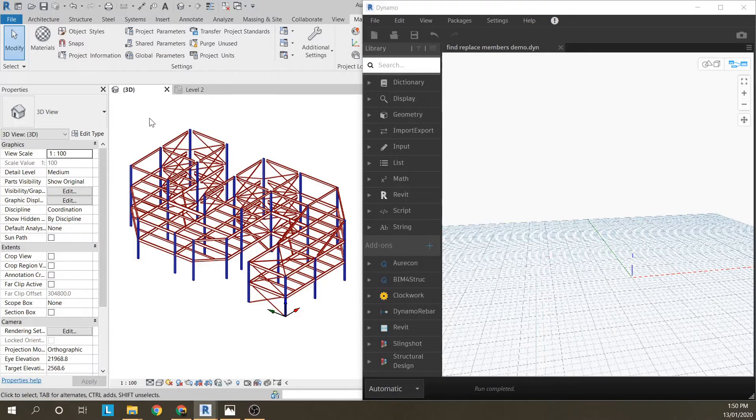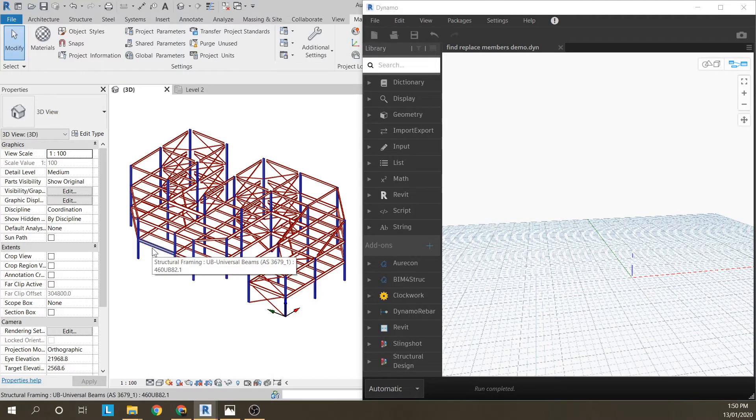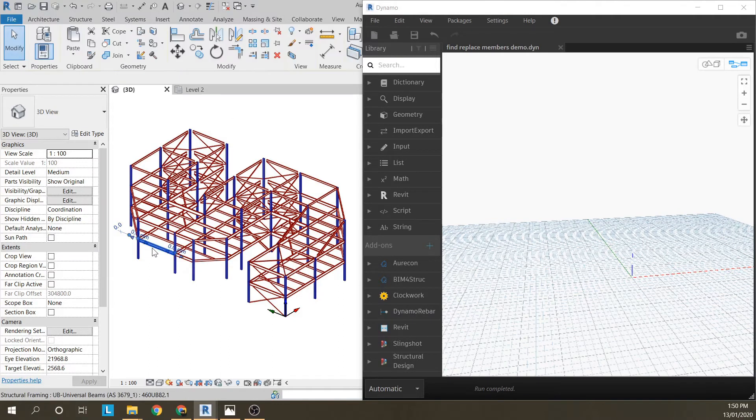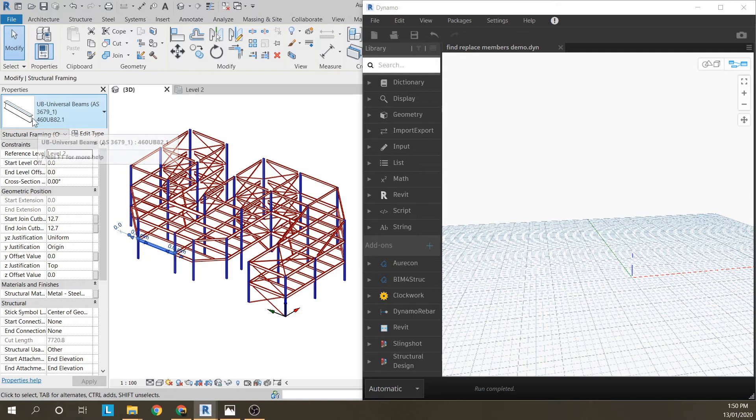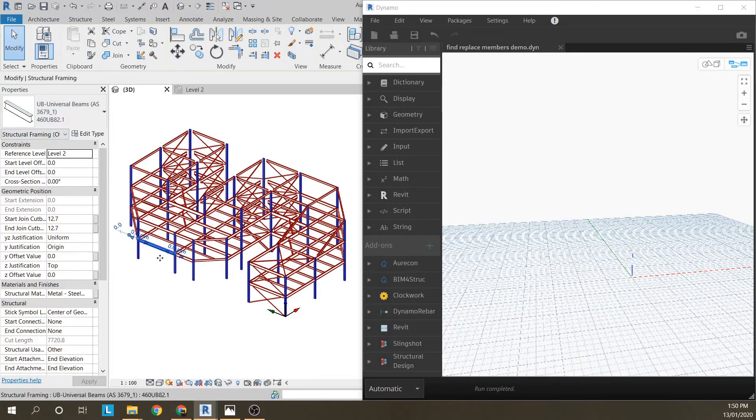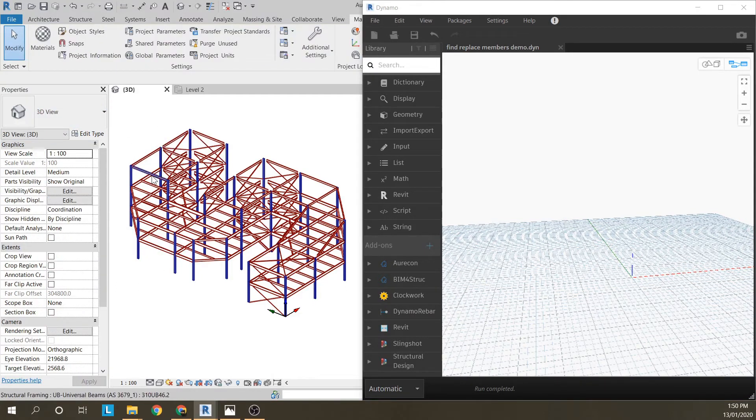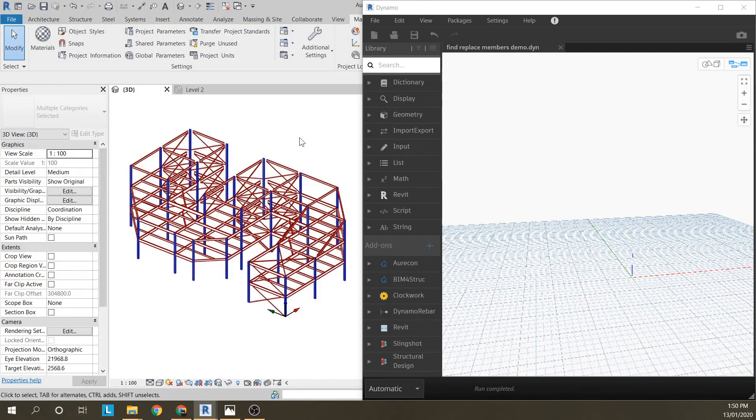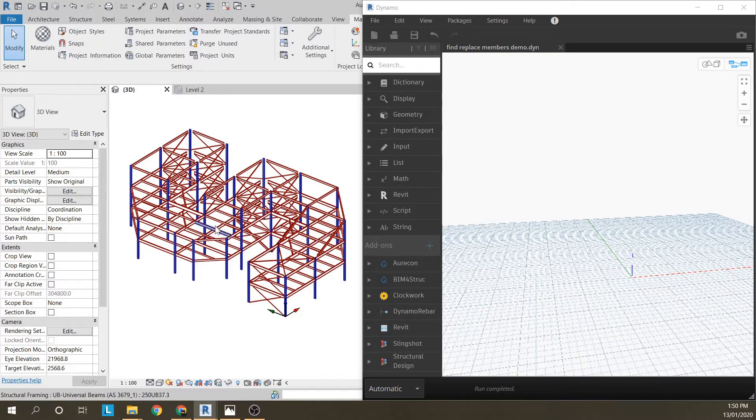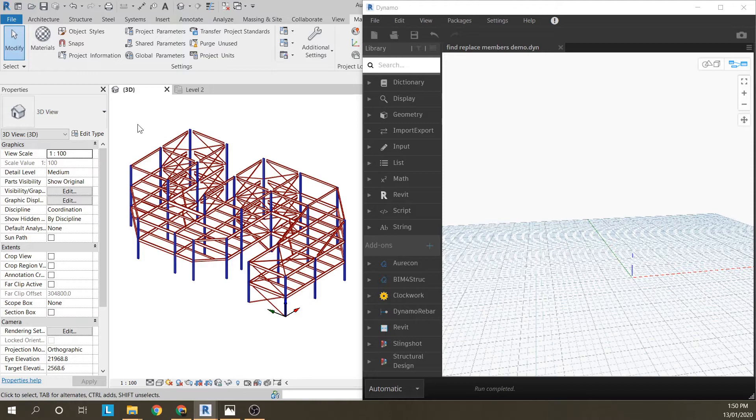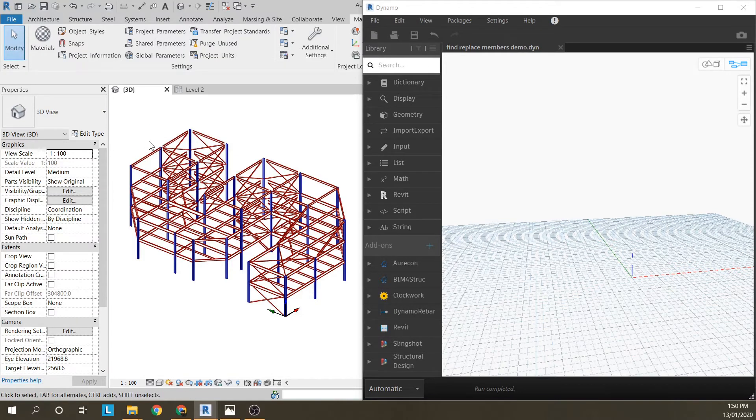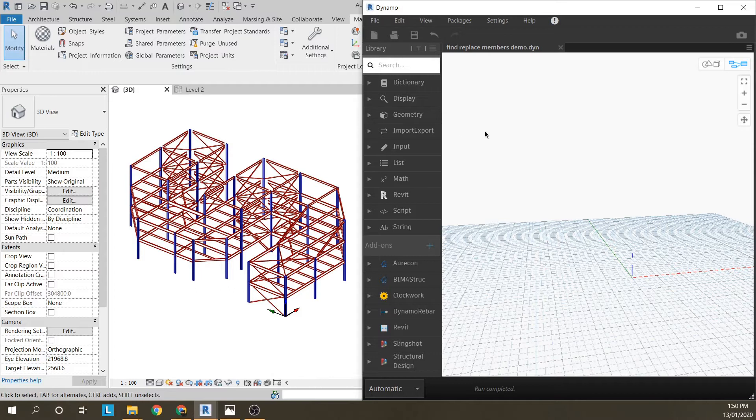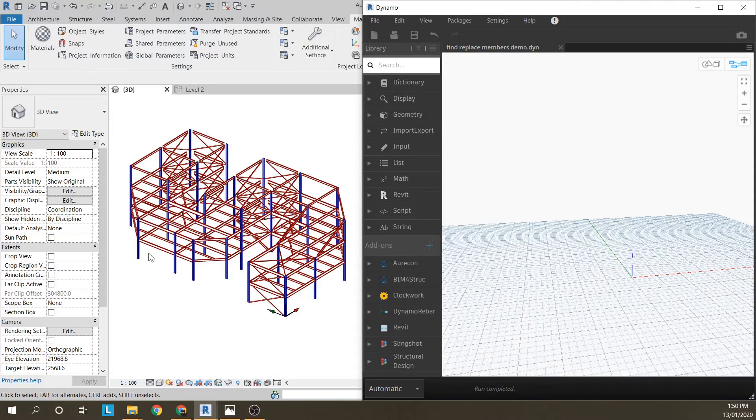I've just got this example model here, it's a fairly small one. Say I wanted to turn all the 460UB82s to 530UBs. There's a few methods people can do this - mostly people will either export the schedule to Excel or they will group the schedule in Revit and change member sizes there, but both of those methods are a bit fiddly. This method in Dynamo is not only really quick and easy but it's more versatile, which I'll show you in a minute.